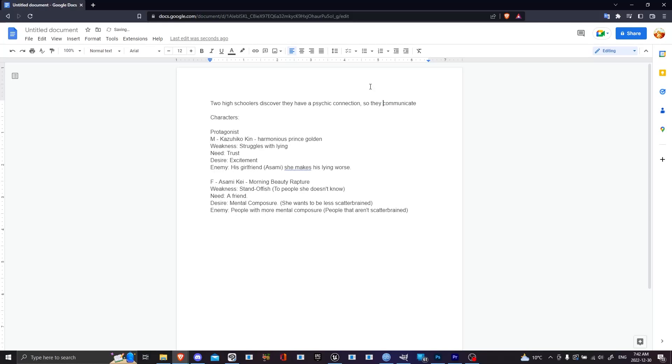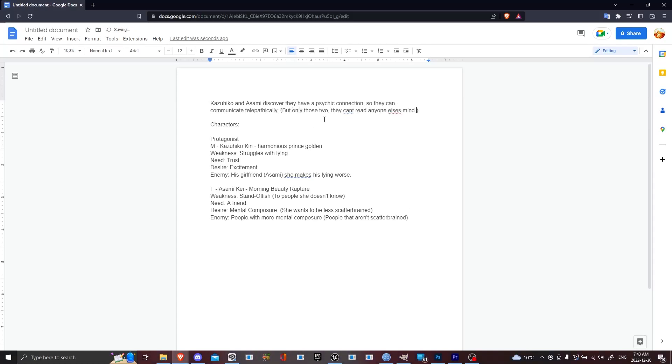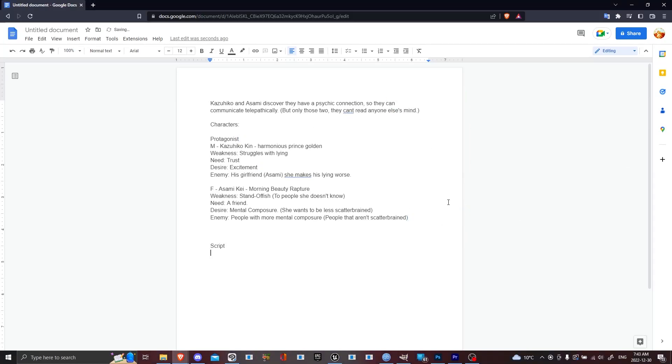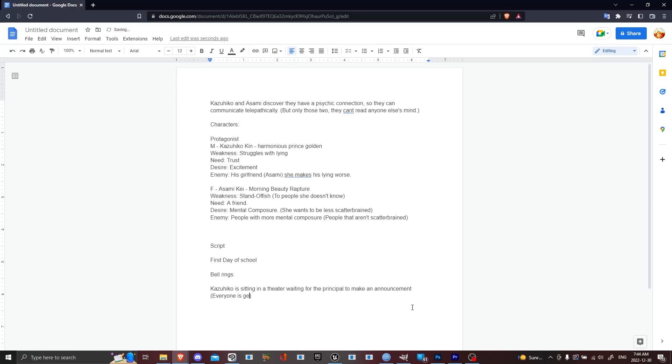So I decided to use OpenAI, and yeah, their protagonist struggles blind, and his desire is excitement, and he needs trust. I can't actually remember what need is and what desire is, but I can't remember what the difference is.